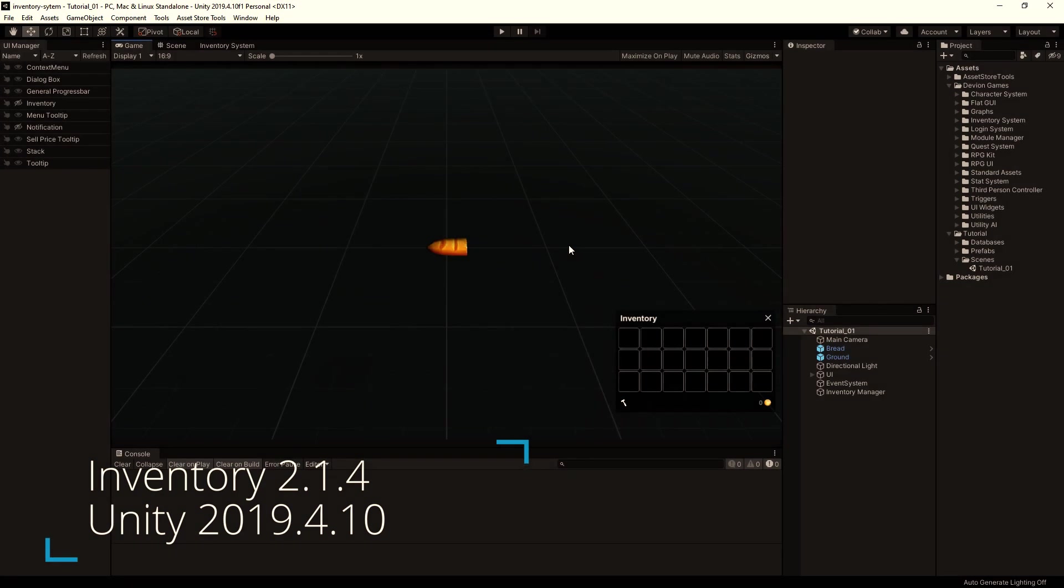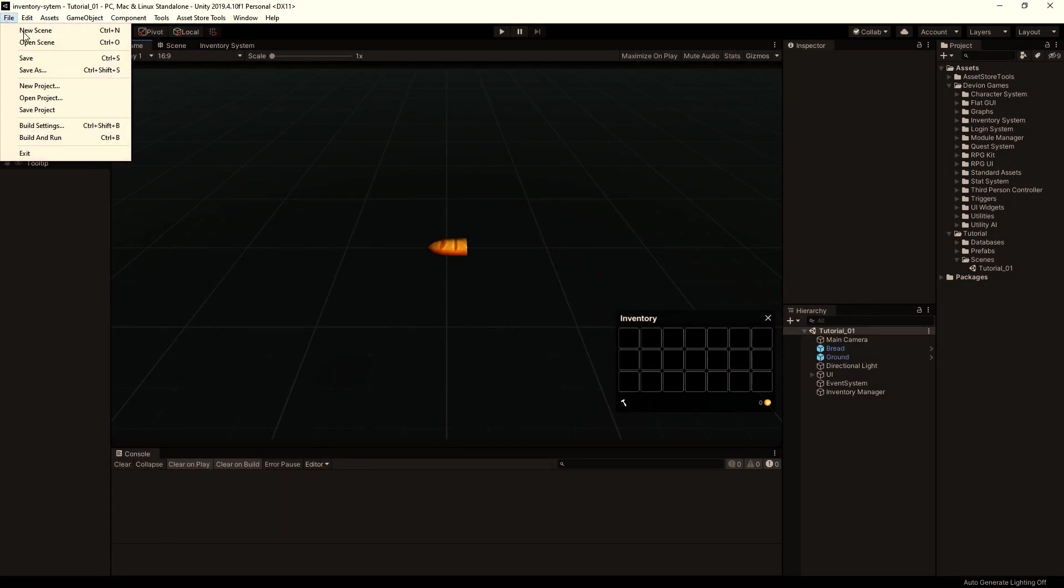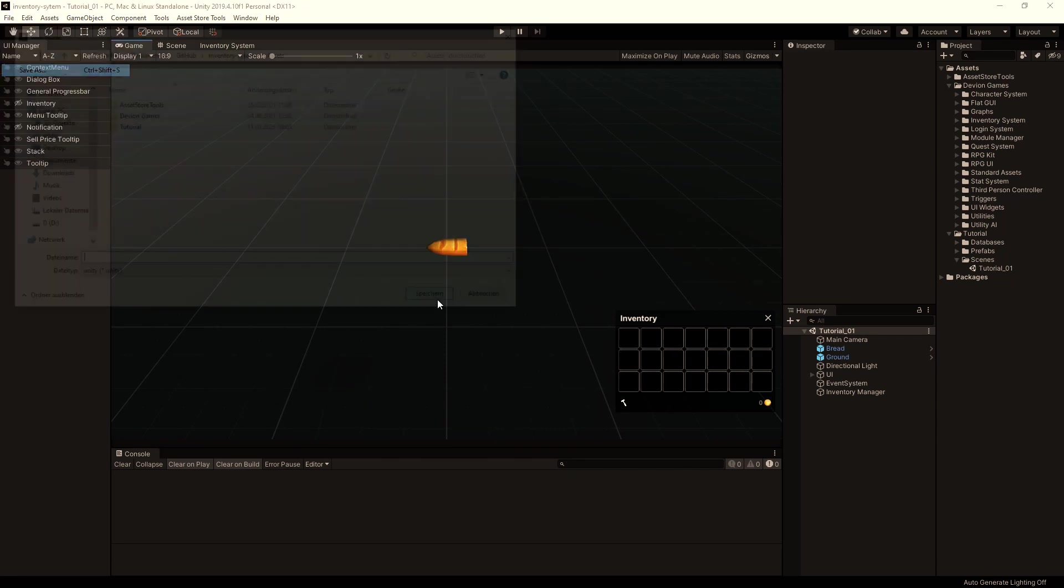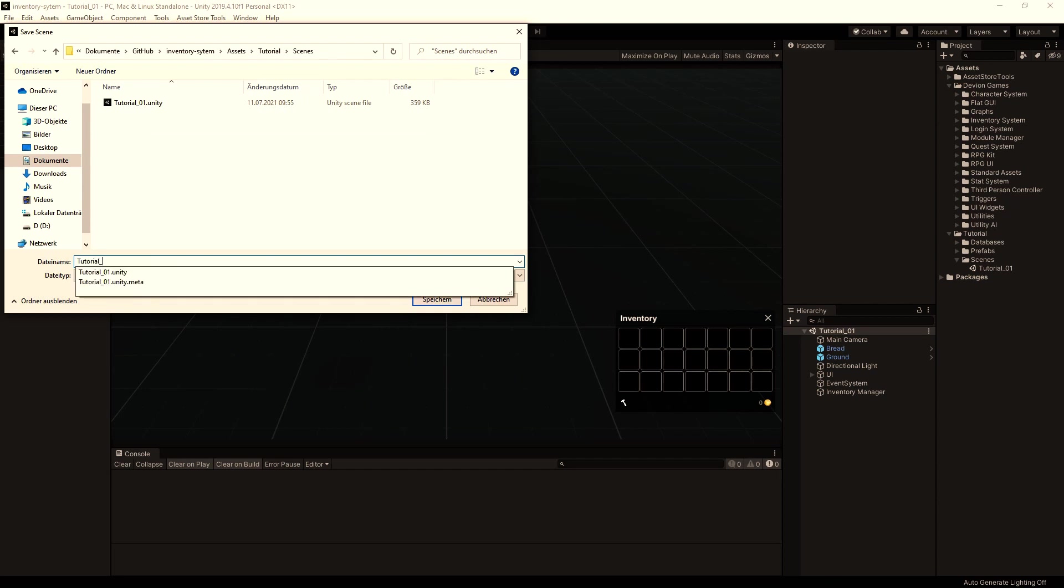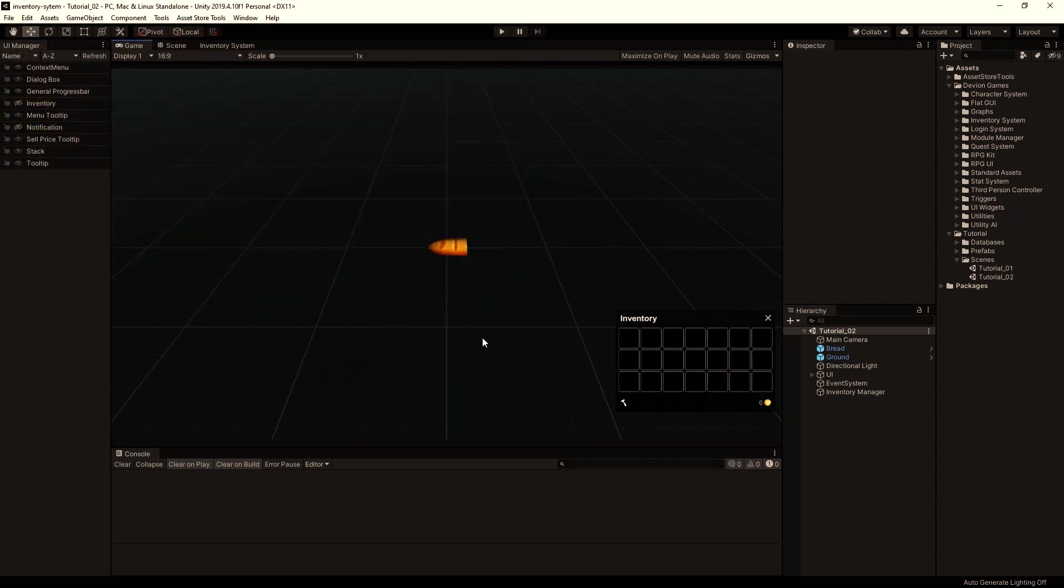Hi, in this video we will add a player to our scene. But first of all, let's resave the scene as a new scene to our tutorials folder scenes, and I'm going to call this tutorial02.